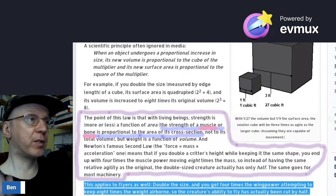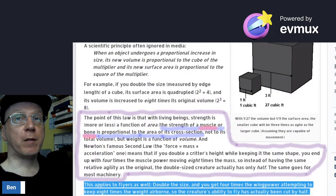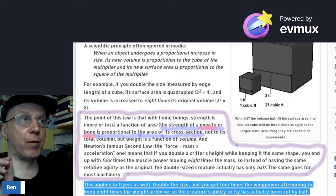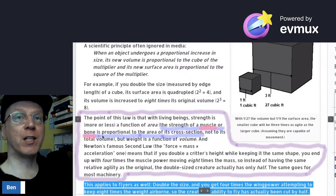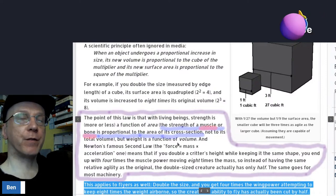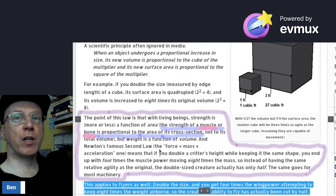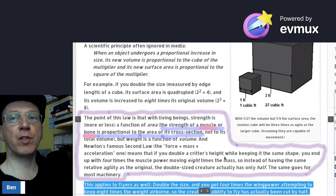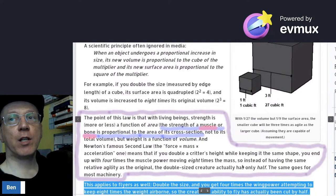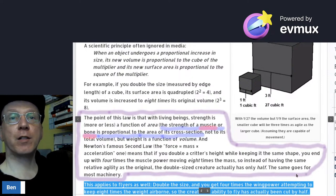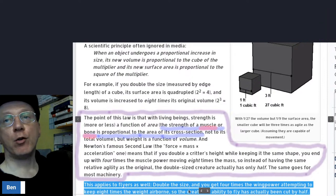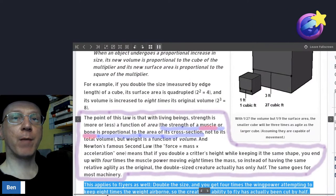The point of this law is that with living beings, strength is more or less a function of area. The strength of a muscle or bone is proportional to the area of its cross-section, not to its total volume. But weight is a function of volume. So if you double a creature's height while keeping the same shape, you get four times the muscle power moving eight times the mass — the double-sized creature has only half the agility. The same applies to flyers: double the size and you get four times the wing power attempting to keep eight times the weight airborne.